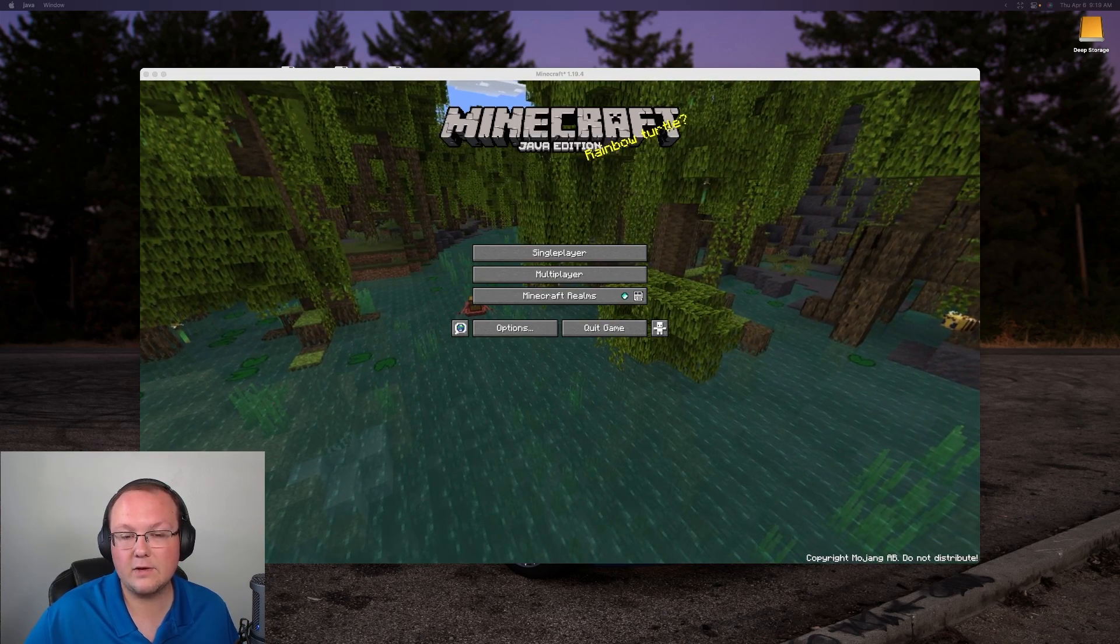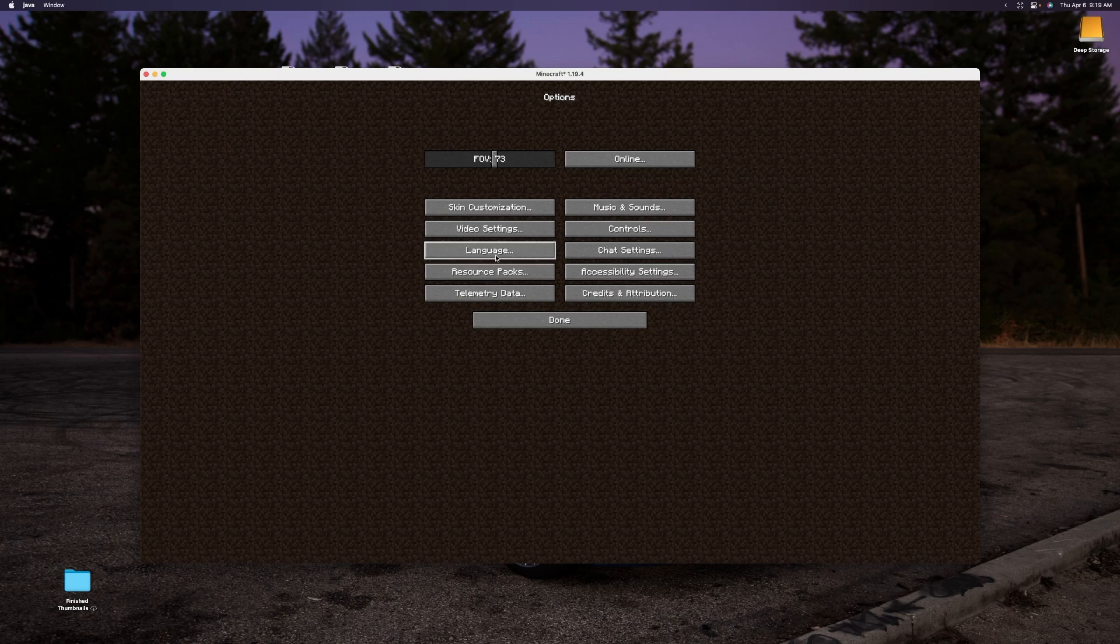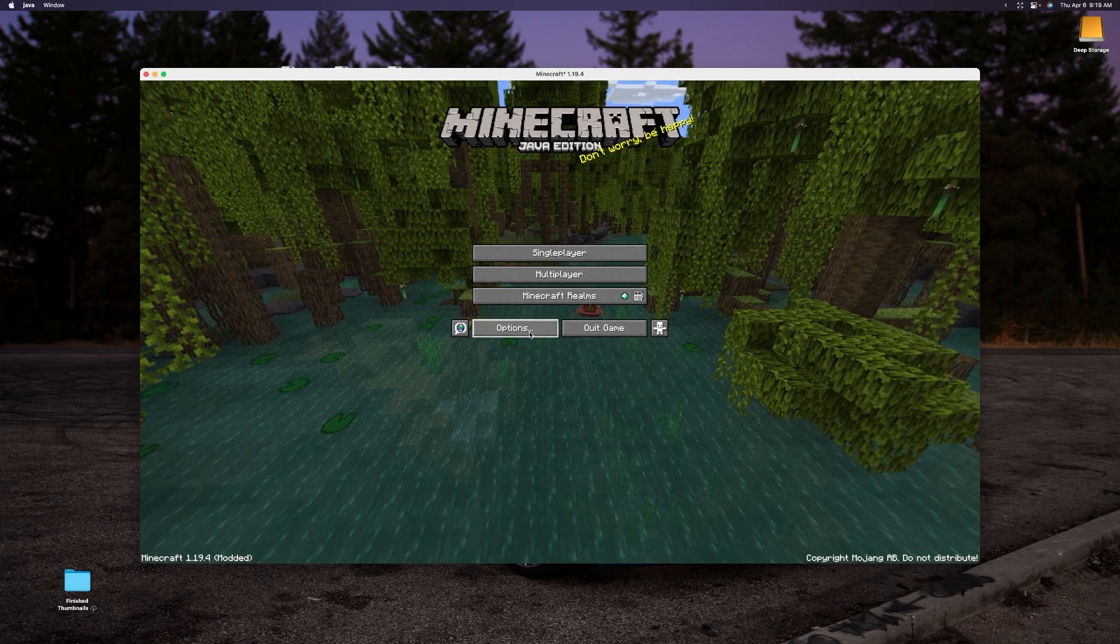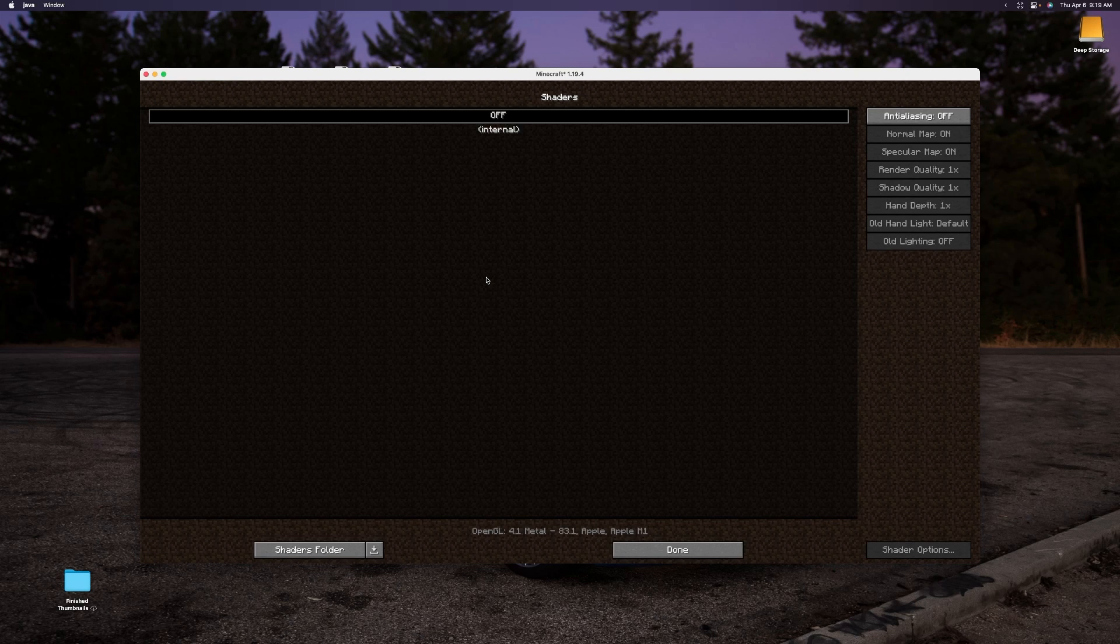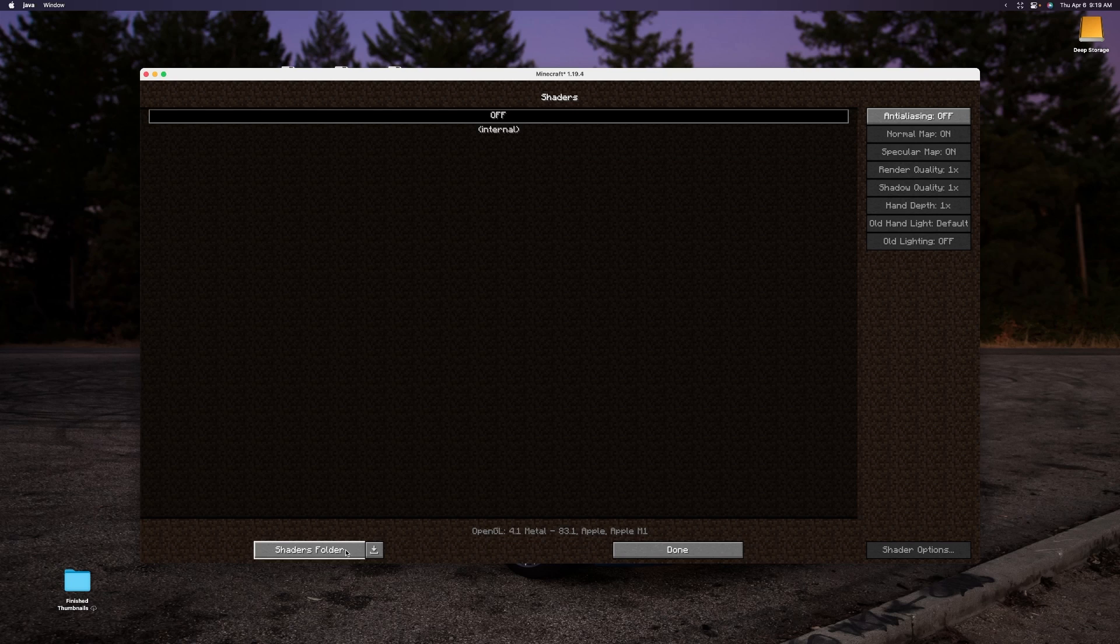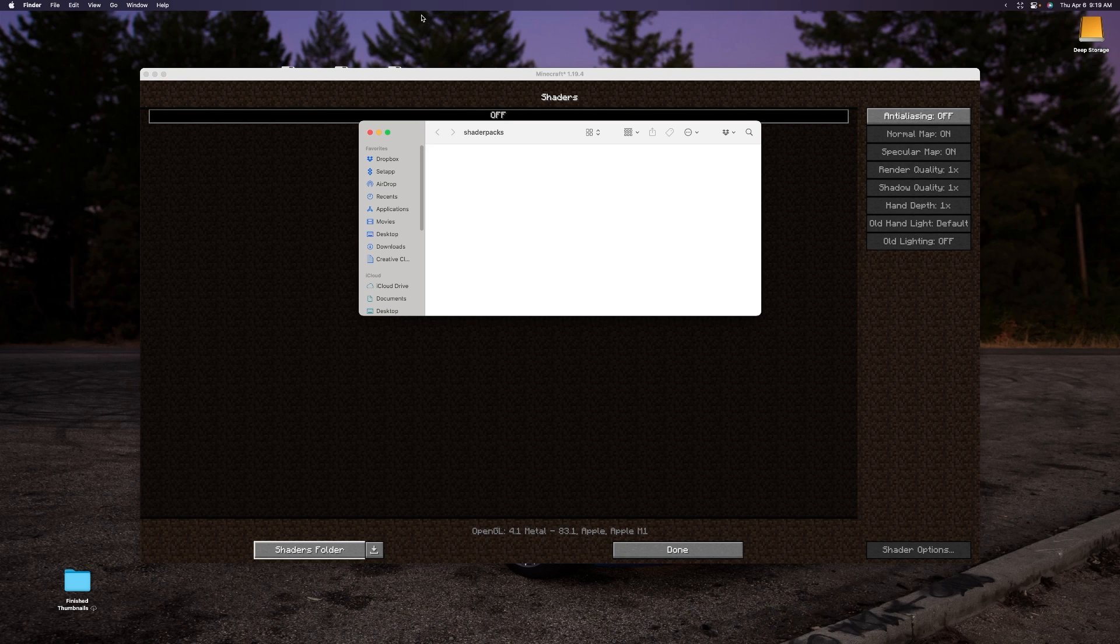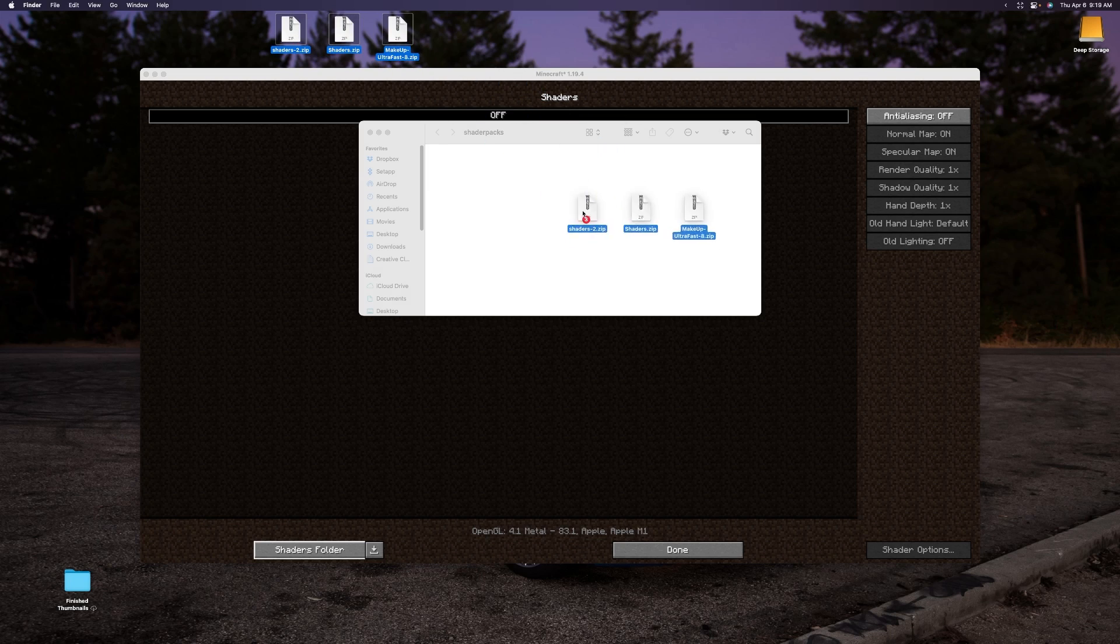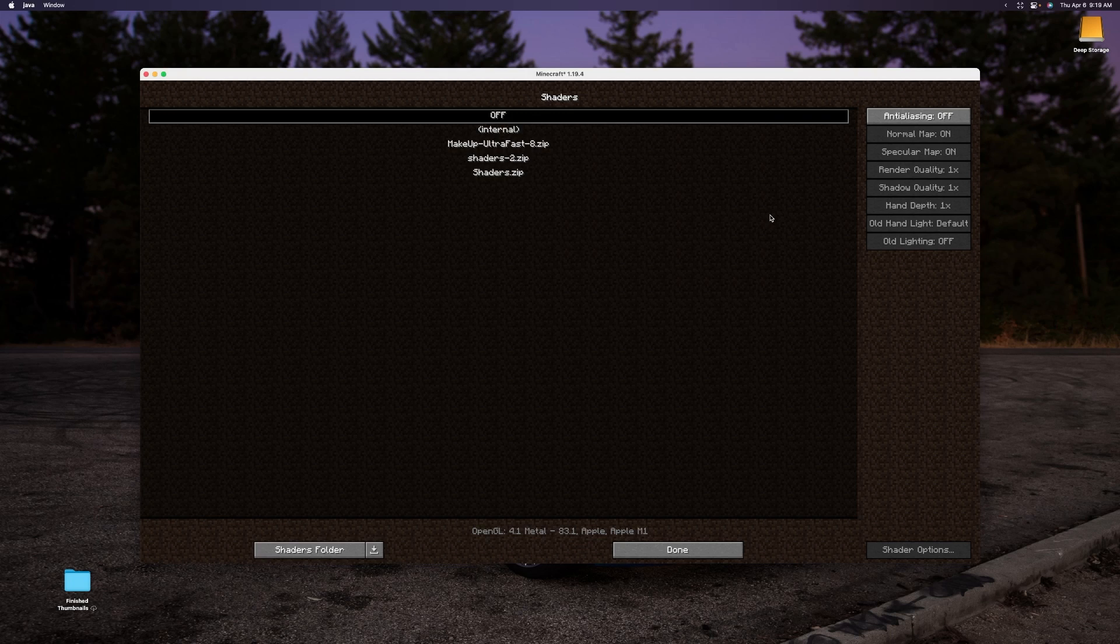So here we are in Minecraft on the main menu. Now if we go ahead and go into options, video settings will have shaders. So let's do that one more time. From the main menu click options, video settings, shaders. Now to install shaders here click this shaders folder button in the bottom left of the shaders menu. And it will open up your shaders folder. Now all we need to do is drag and drop the shaders we downloaded from our desktop, right up here, from our desktop into the shaders packs folder. It's going to give us a warning. That's okay. Just moving them out of iCloud drive.